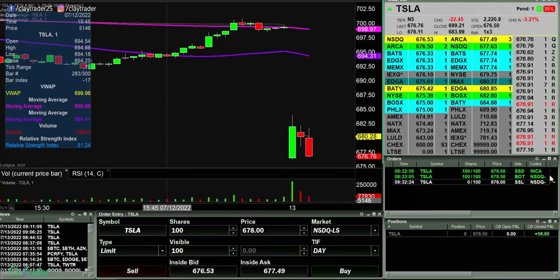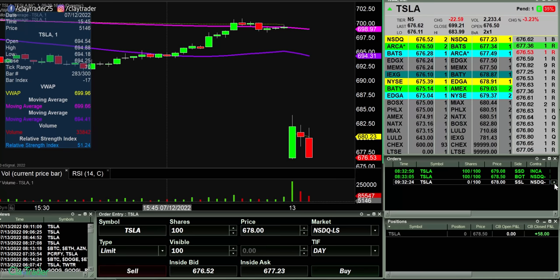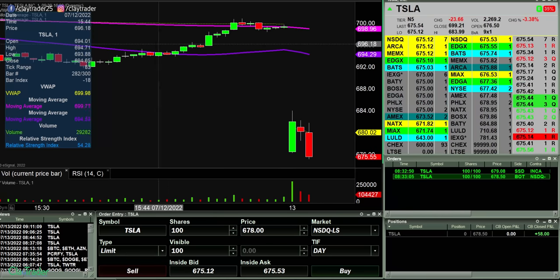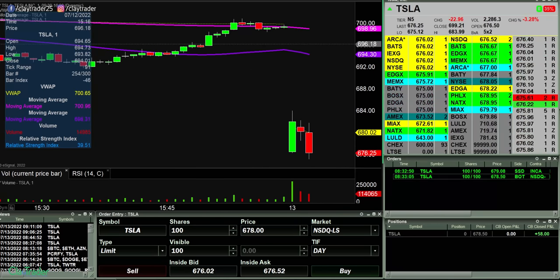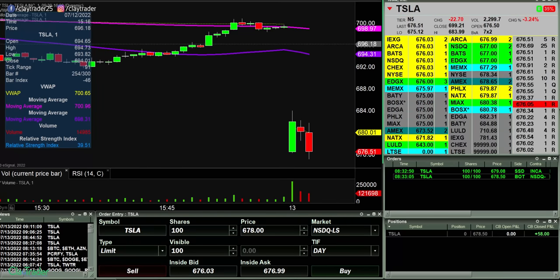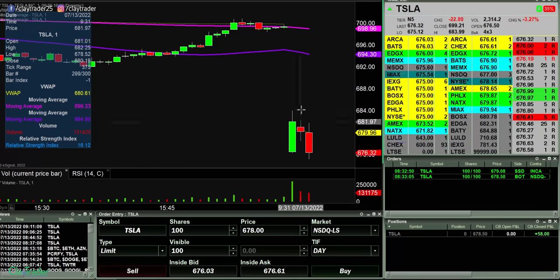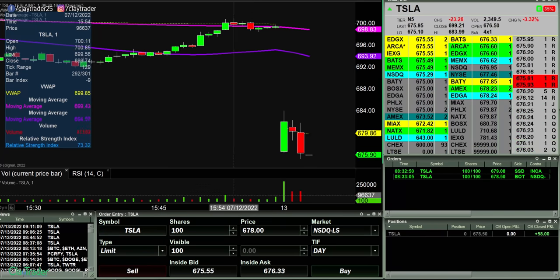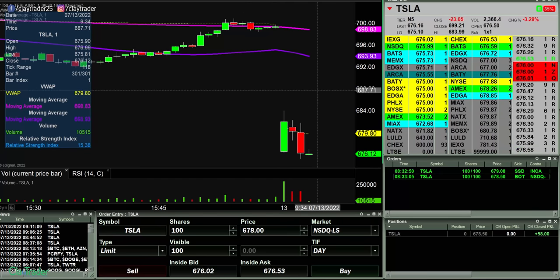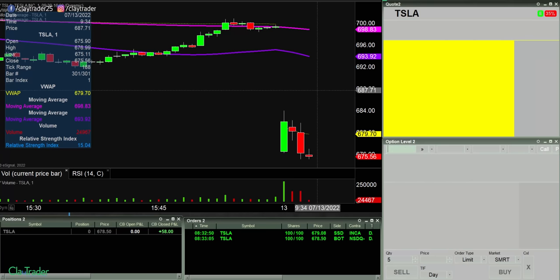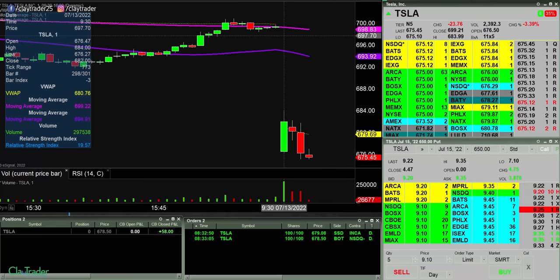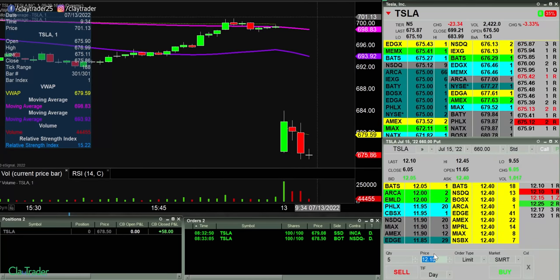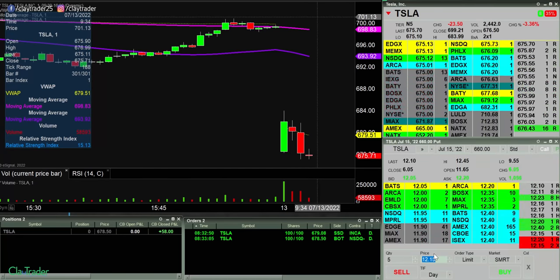Watching Tesla here and tried to get short at 678, but I missed it. Too slow on that one. Tried to get short but I was just too slow on the trigger — I did not get filled. So let's go back. The reason my screen is changing around is because that was my stock trading layout. Now we're back on my options trading layout. Let's see if this wants to come up first. Give me some sort of back test here — I'm watching Tesla options now.